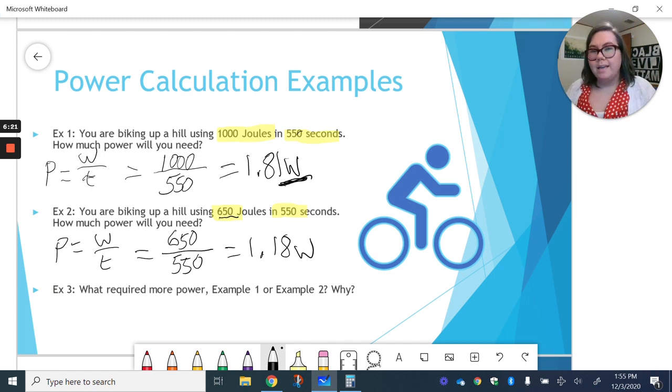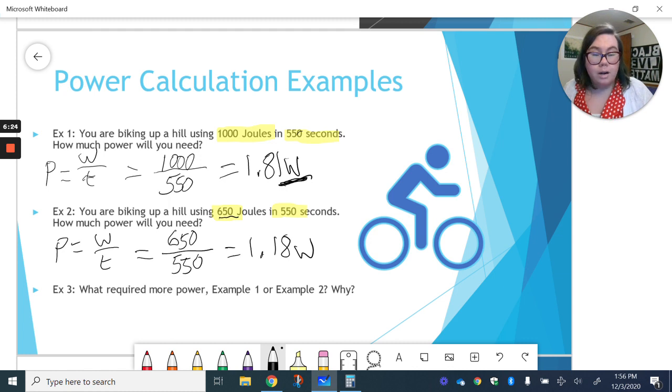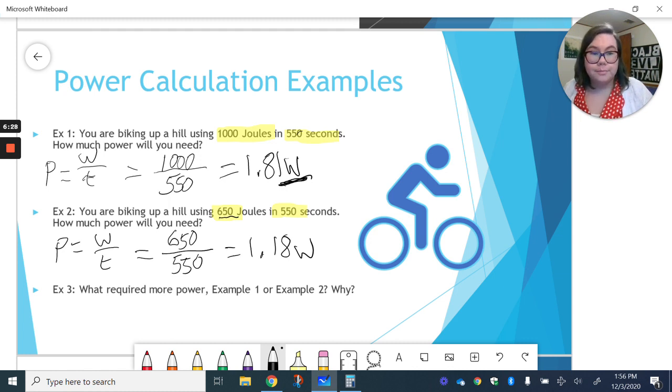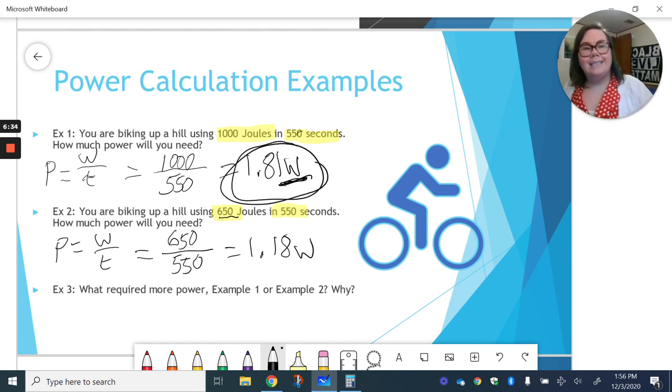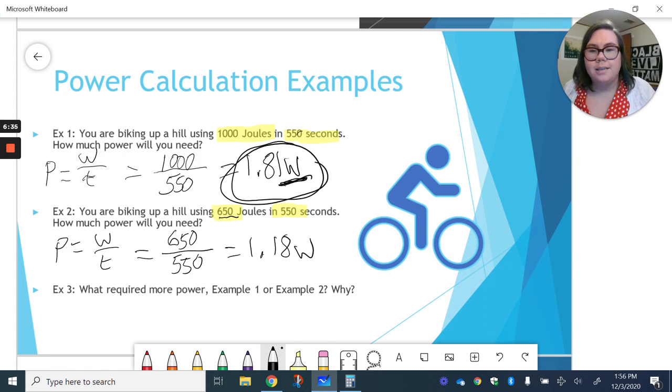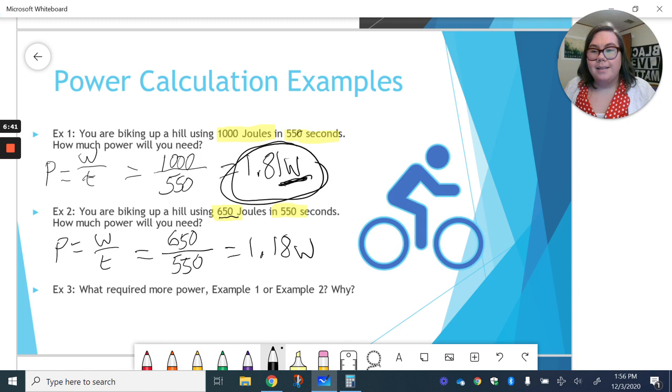All right, so third example is more thinking now. Which one required more power, example one or example two? Now, if you look, we got 1.81 in our first example, which was more than 1.18. So that means that our first example took more power.